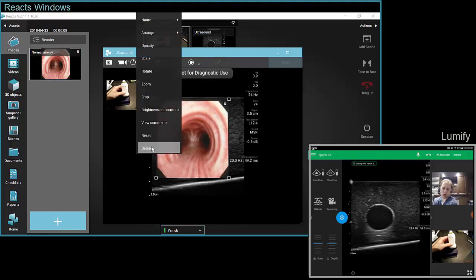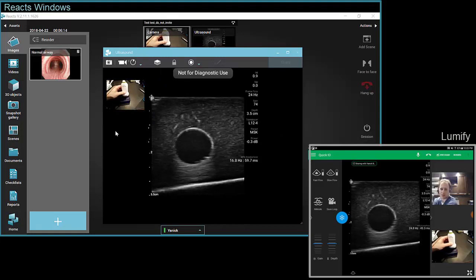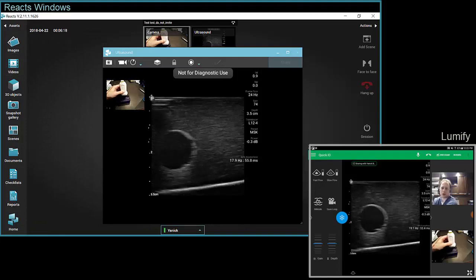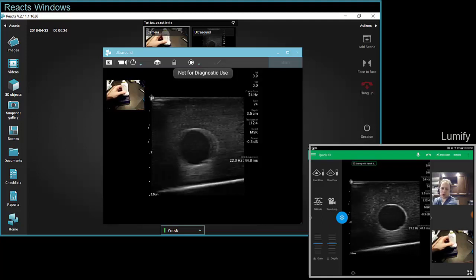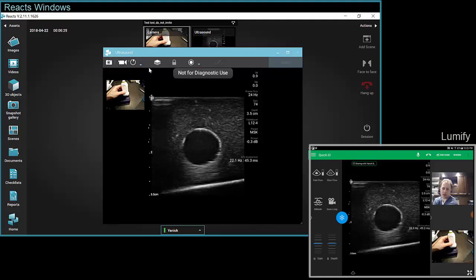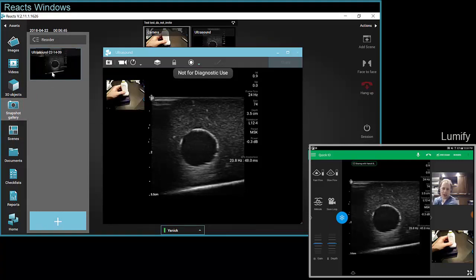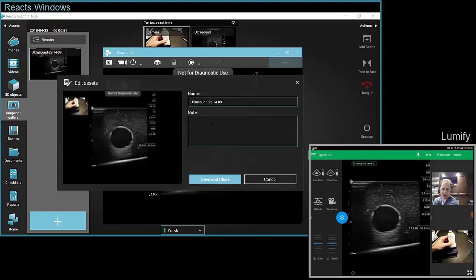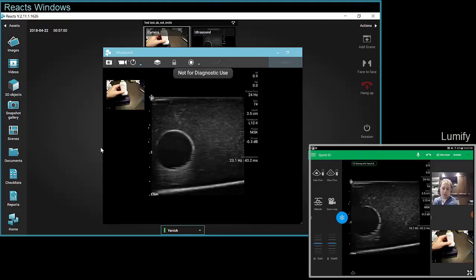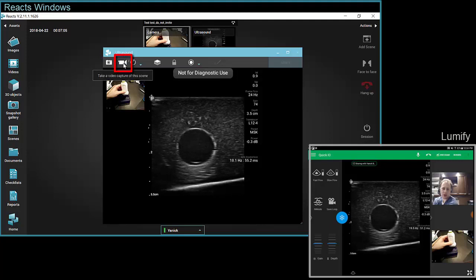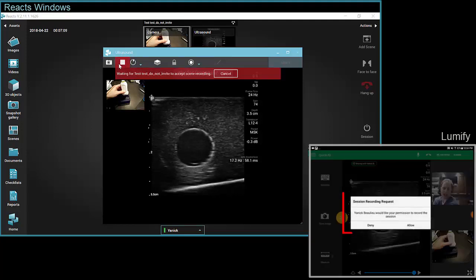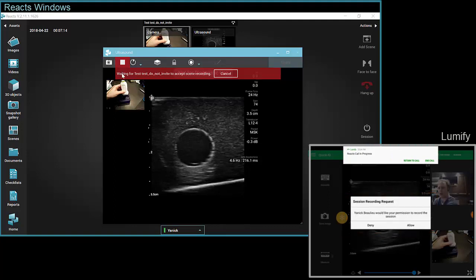When you're doing a session with a Lumify device, lots of things can be done but lots of others can't. One very cool thing you can do — excellent for teaching and education — is to use the snapshot feature for either video or stills. In the menu bar you will see a little camera icon; when you click on it, it takes a still snapshot. You can see the snapshot appear in the snapshot gallery. If you click on it you will see the picture you just took, right-click to rename it, and add a note to it — all saved in Reacts.